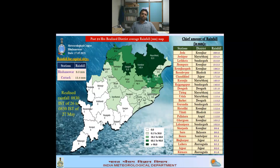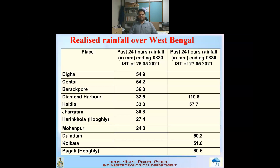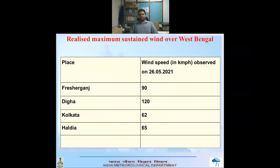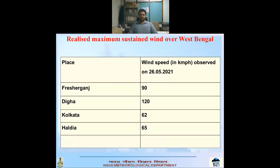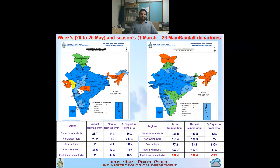Regarding cyclone Yas impact over West Bengal: on 26th May, Digha recorded 55 mm, Parakpur 36 mm, and Contai 54 mm. On 27th May, Diamond Harbour recorded 110.8 mm (11 cm), and Dum Dum, Kolkata, and Bagati all recorded close to 6 cm of rainfall in 24 hours. In terms of wind speed, Digha observed a sustained speed of around 120 km/h, Kolkata and Haldia recorded 60 km/h, and Frasergunj recorded around 90 km/h. This was the main rainfall and wind activity in Odisha and West Bengal due to cyclone Yas.